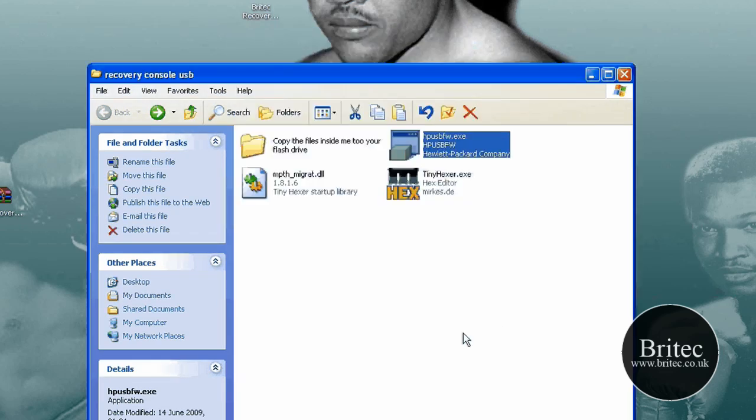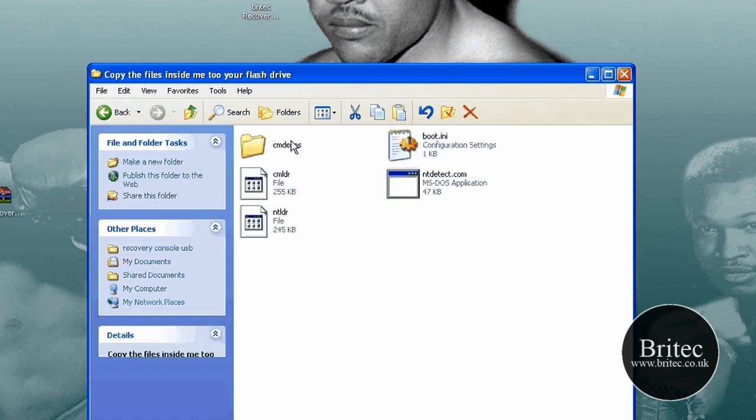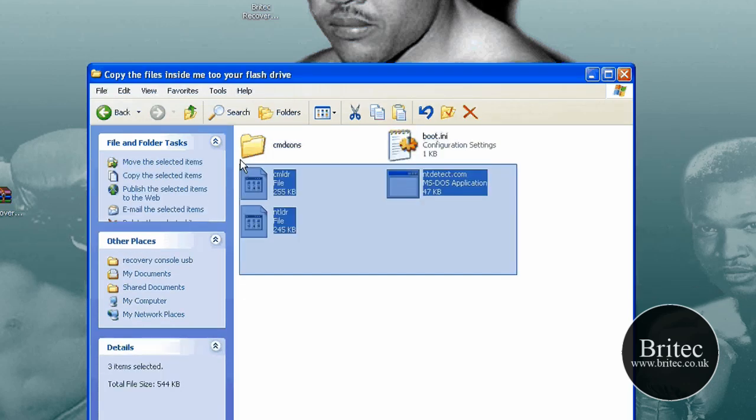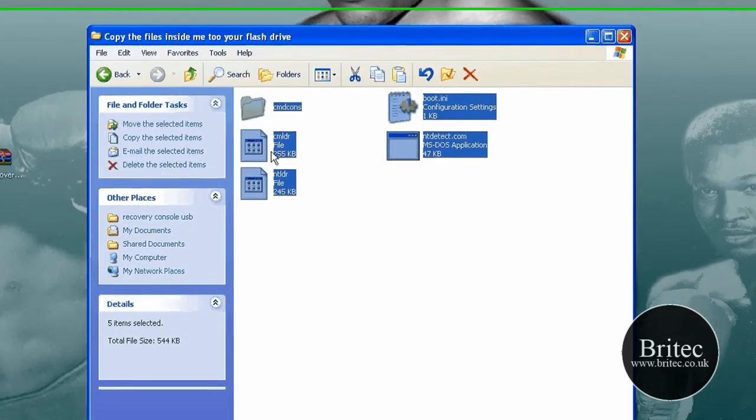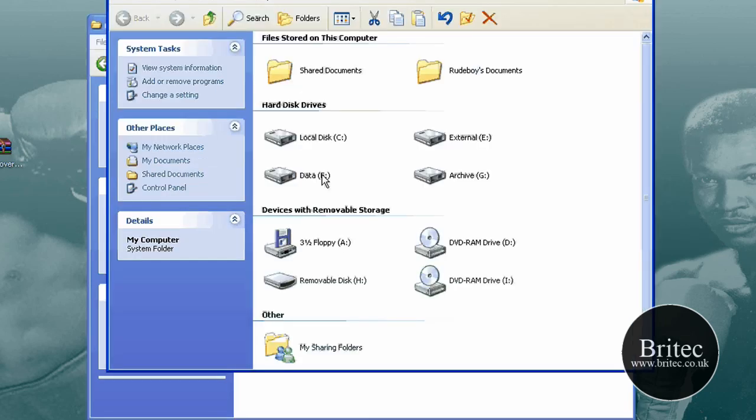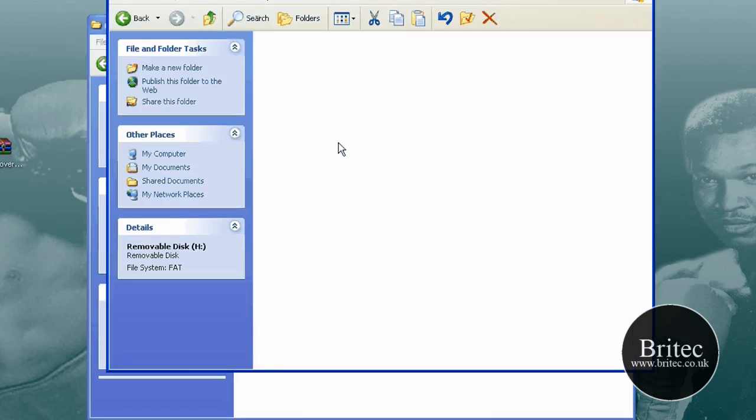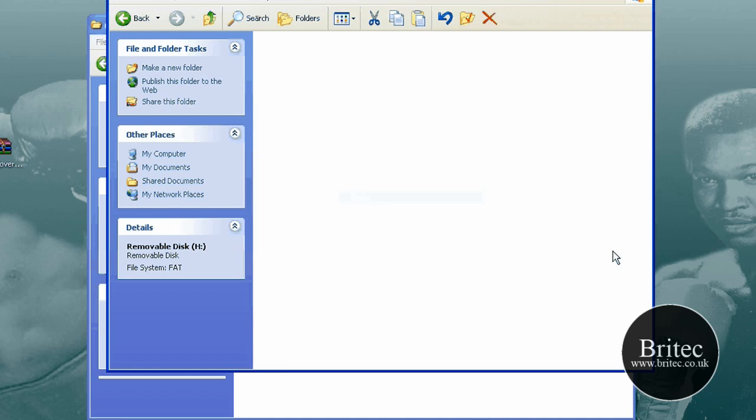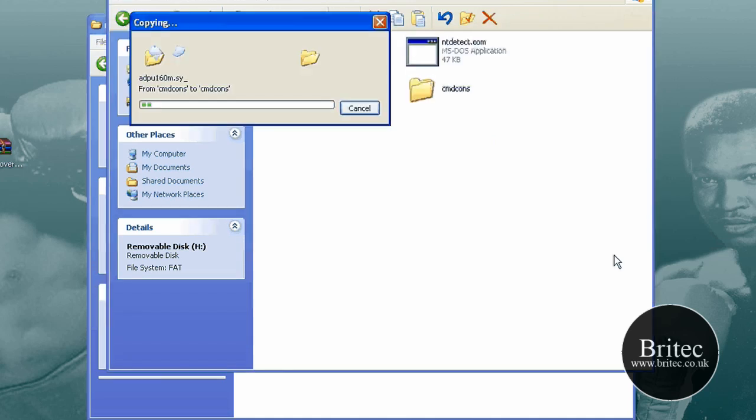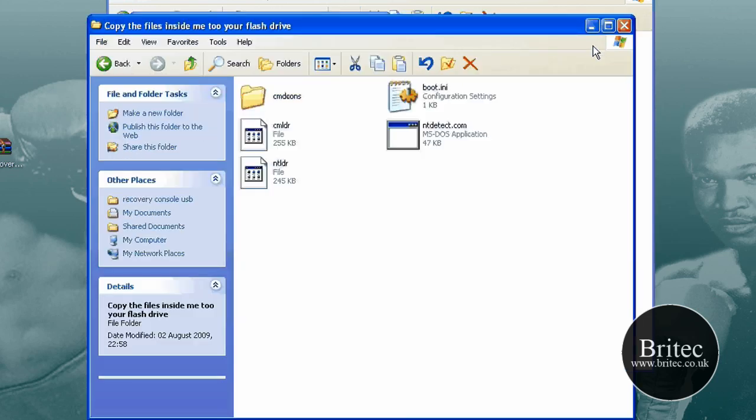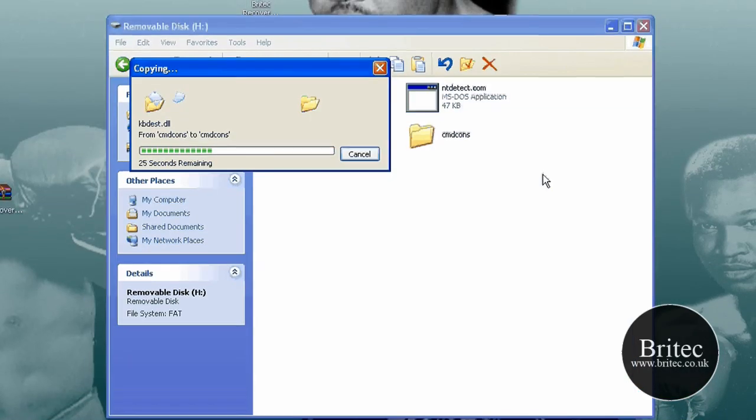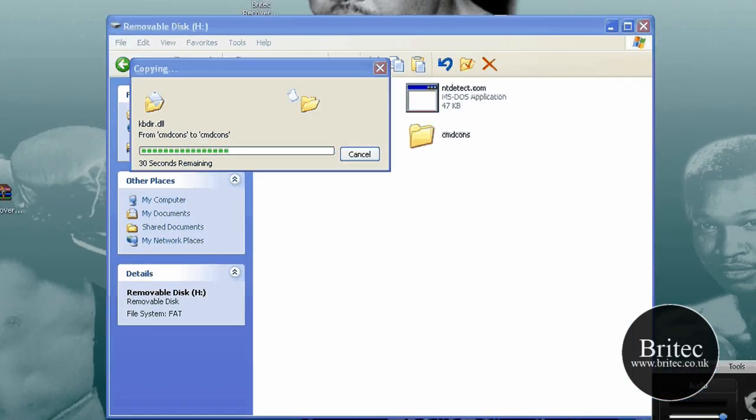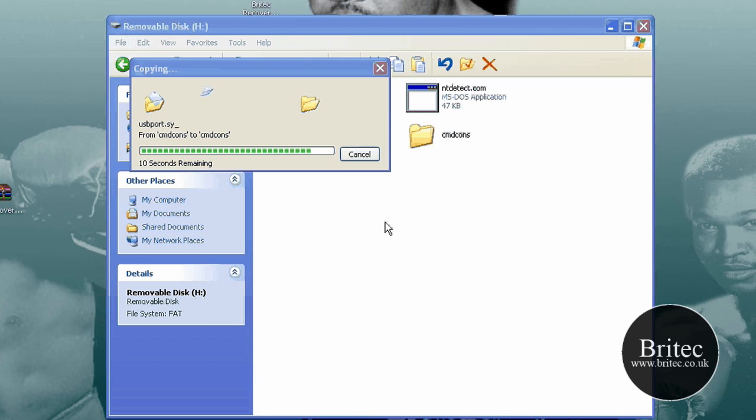Once that is done, we are going to copy all the files to our pen drive like so. Right click and we are going to paste. We need to copy those across and let them go across before we do anything else. So I'm just going to close this off and let that come across. Now they are nearly across.